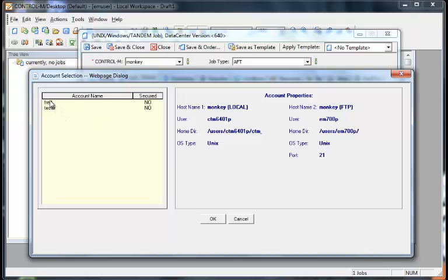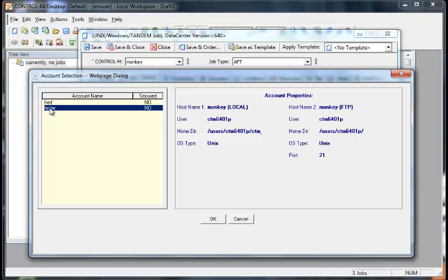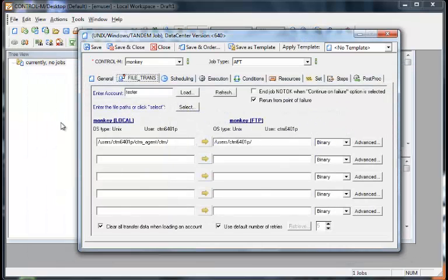We have two accounts here that we can use. We'll choose the tester account, which we just set up.